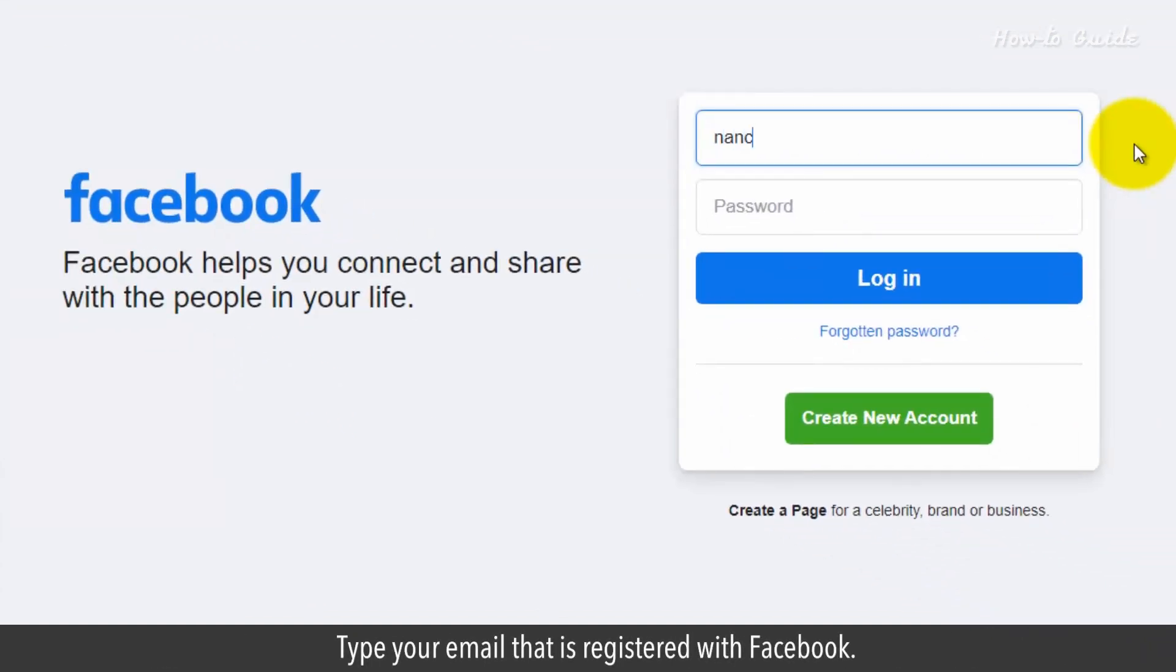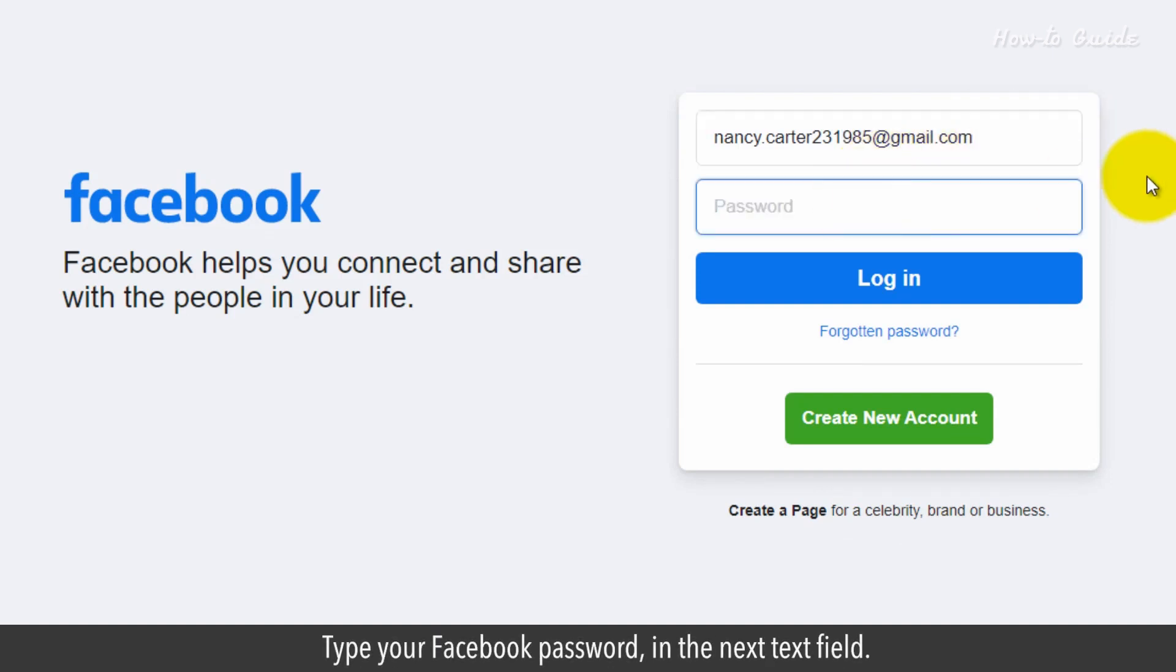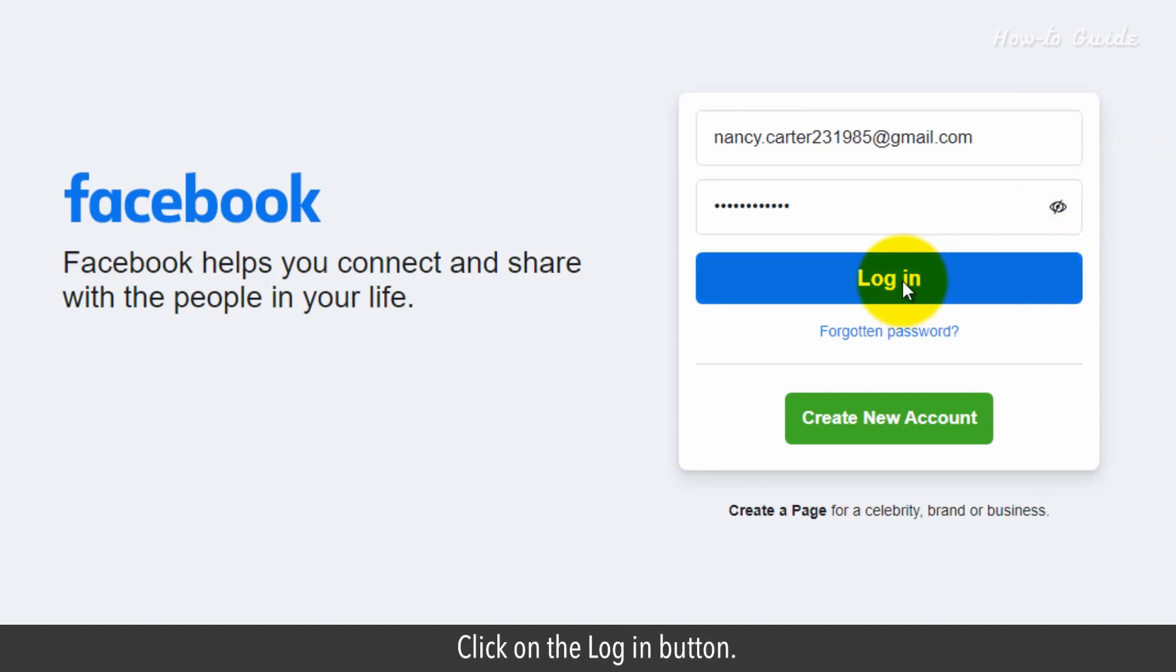Type your email that is registered with Facebook. Type your Facebook password in the next text field. Click on the Login button.